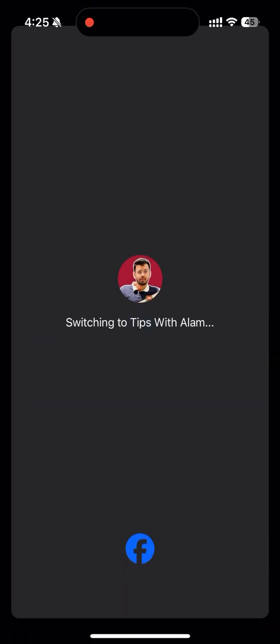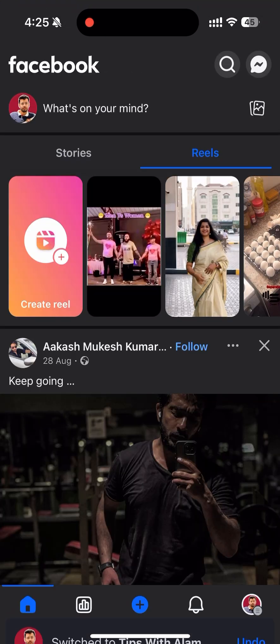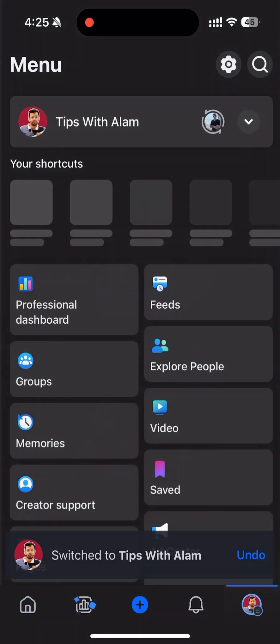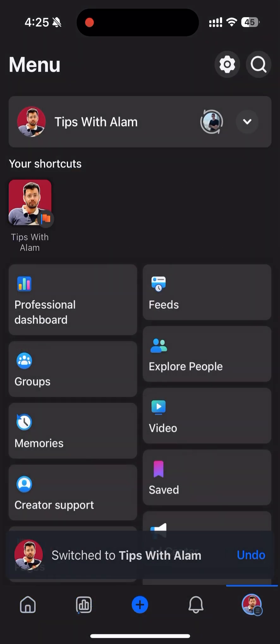Click on this switch button here. Now this will take you to the page. Click on this three dots over here.